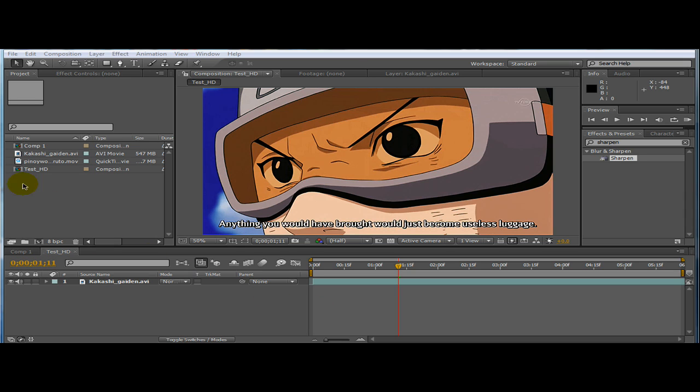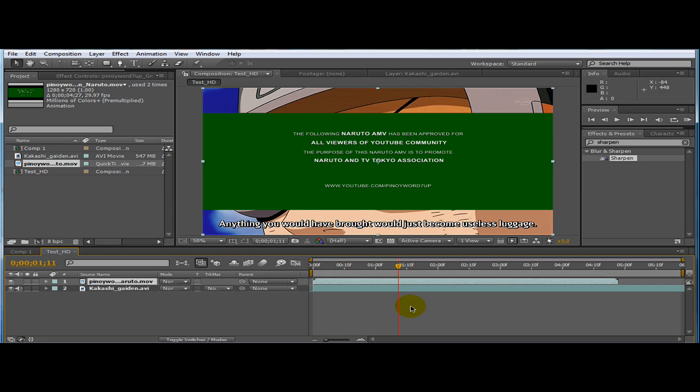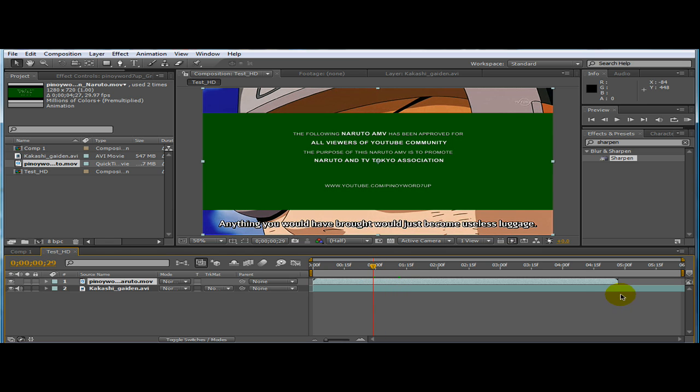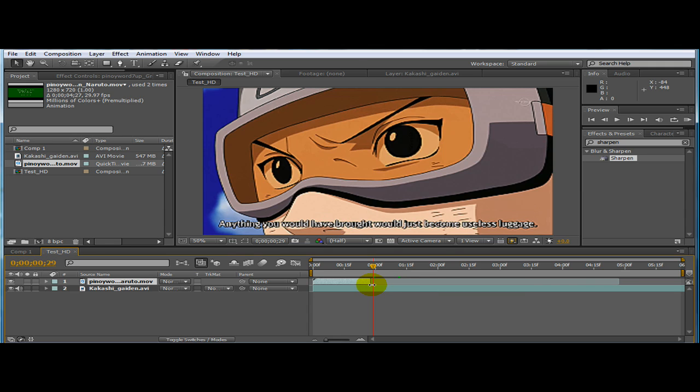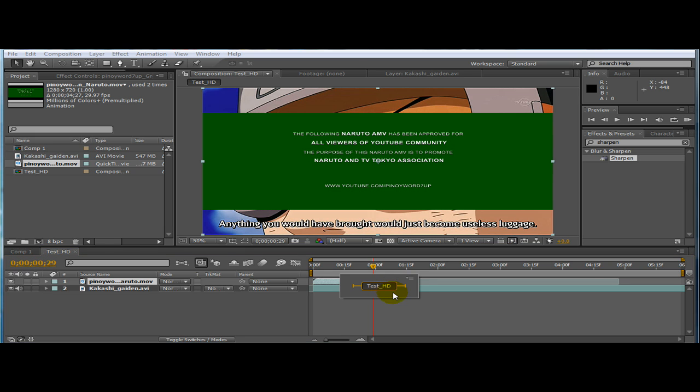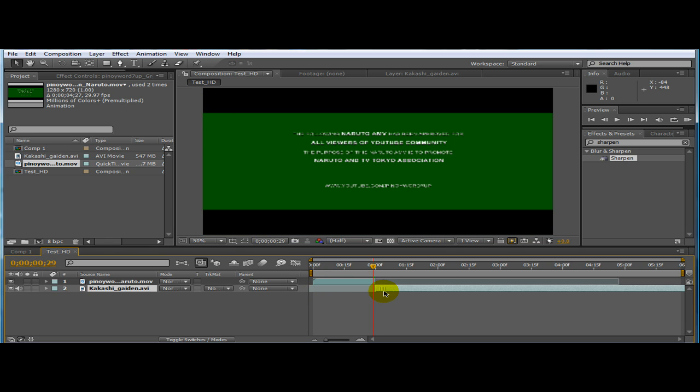So I would just drag my pre-rendered green screen. And then I would cut this somewhere one minute. Is that one minute or one second? I would probably do 30 seconds. Now drag your footage all the way to your right.